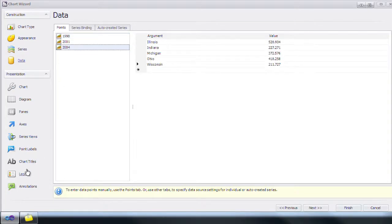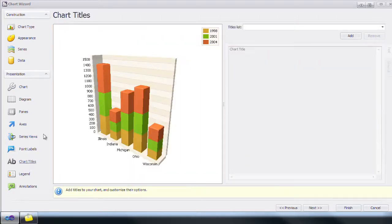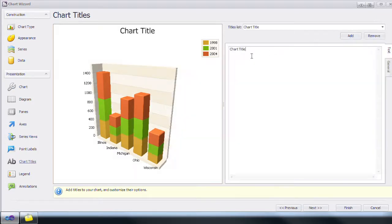Click on Chart Title. Click Add and type in Great Lakes Gross State Product.